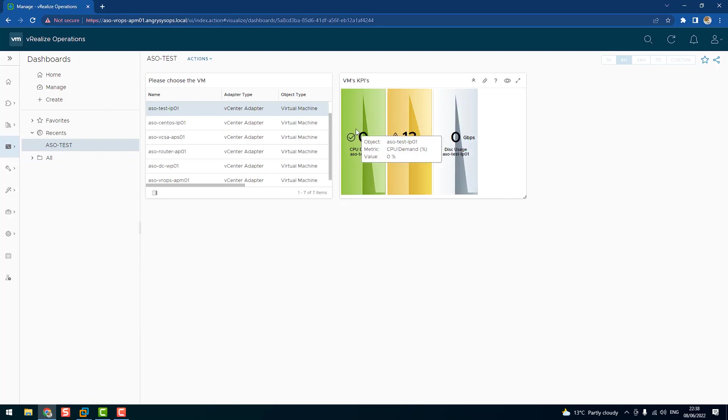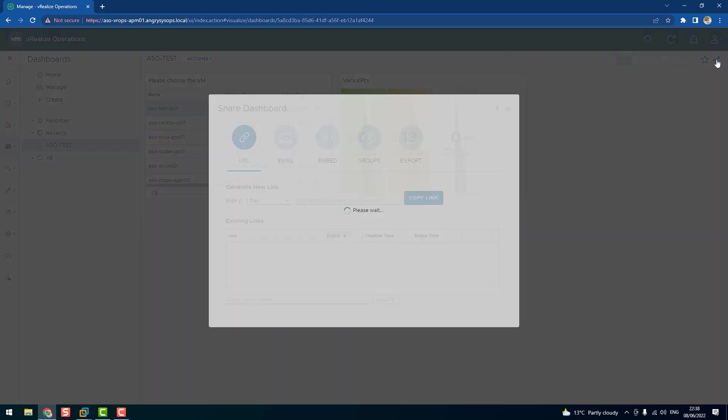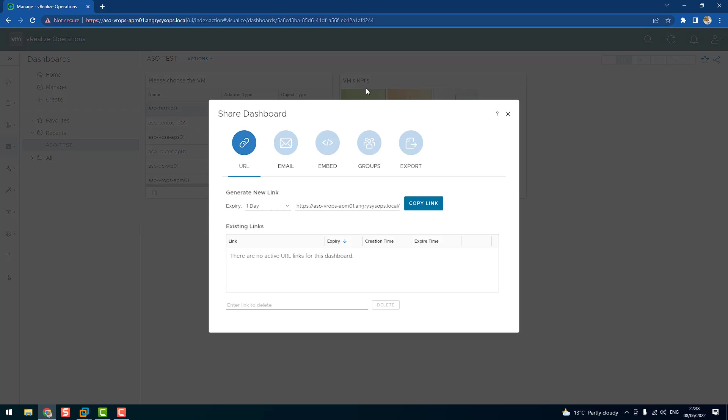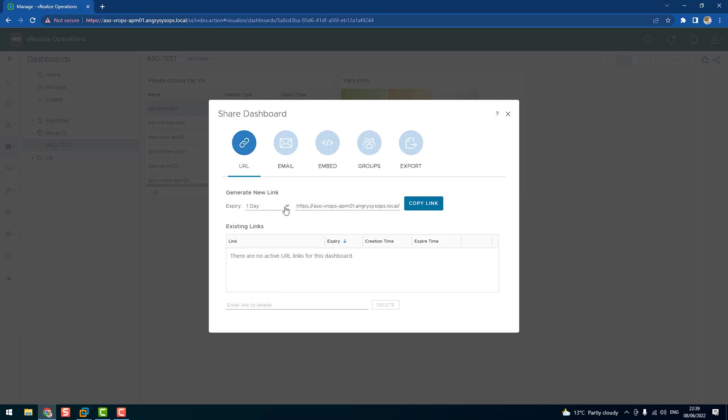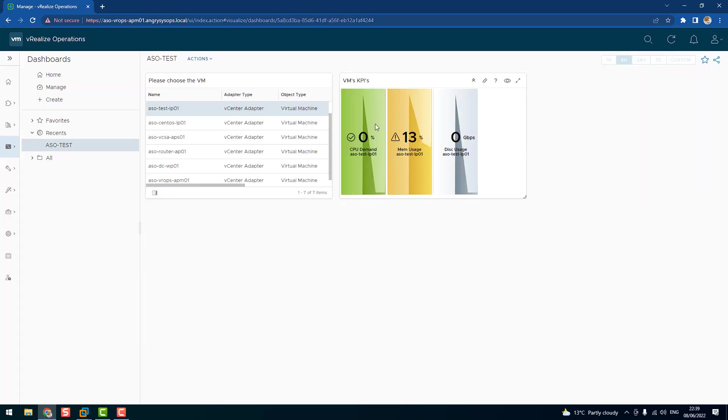And we have over here what we can do with that dashboard is that we can share it with other users. So if we click on the share button over here, there's a few options. We can share by URL, email, we can embed it, or we can export it. Let's say we want to send it to our customer who has access to that particular dashboard, and we can choose the expiration: never expire, one day, one week, month, and three months. Copy that link, send them, and then they have access to that dashboard. And that's what is live.